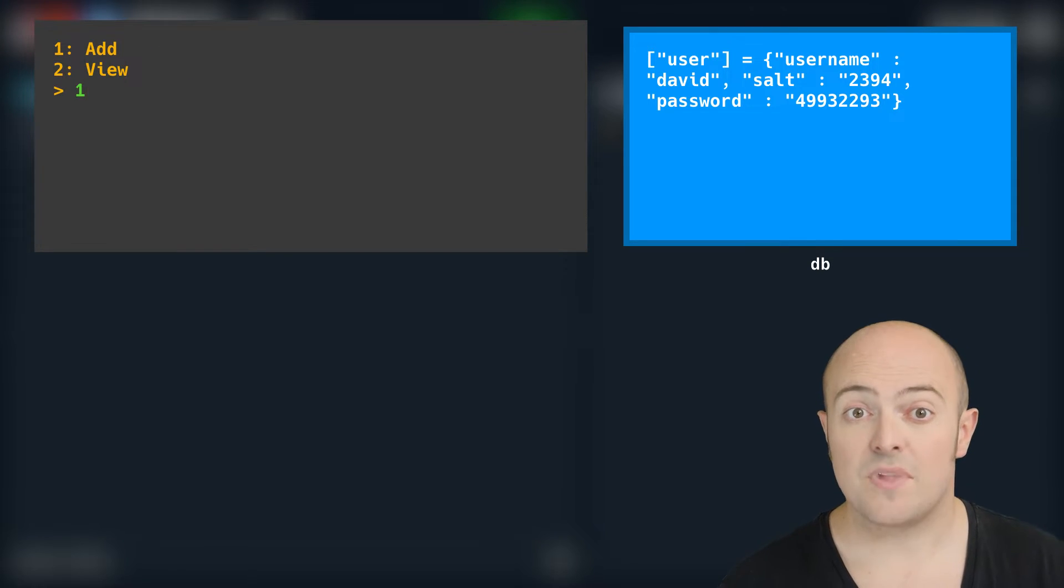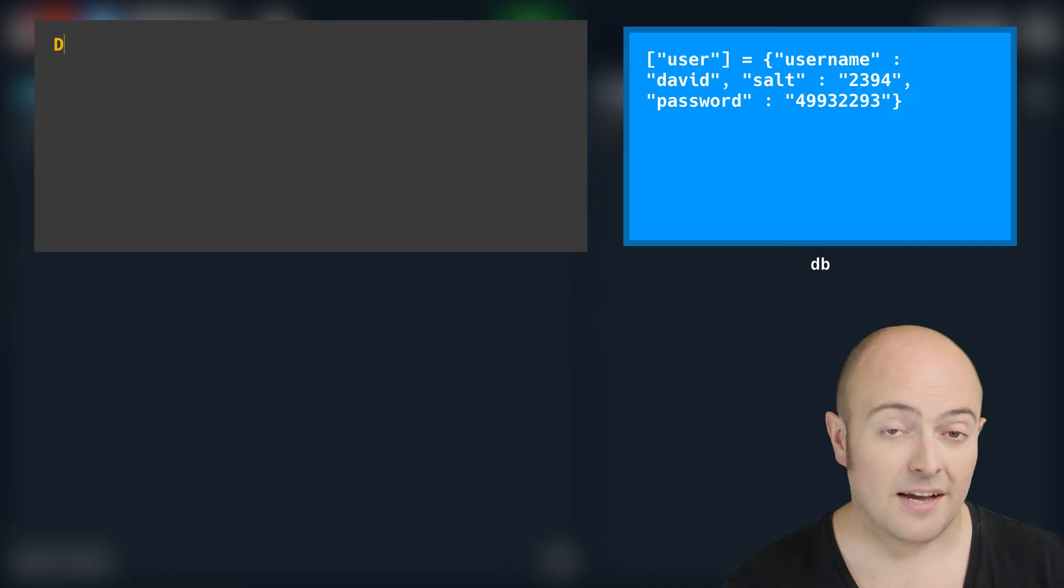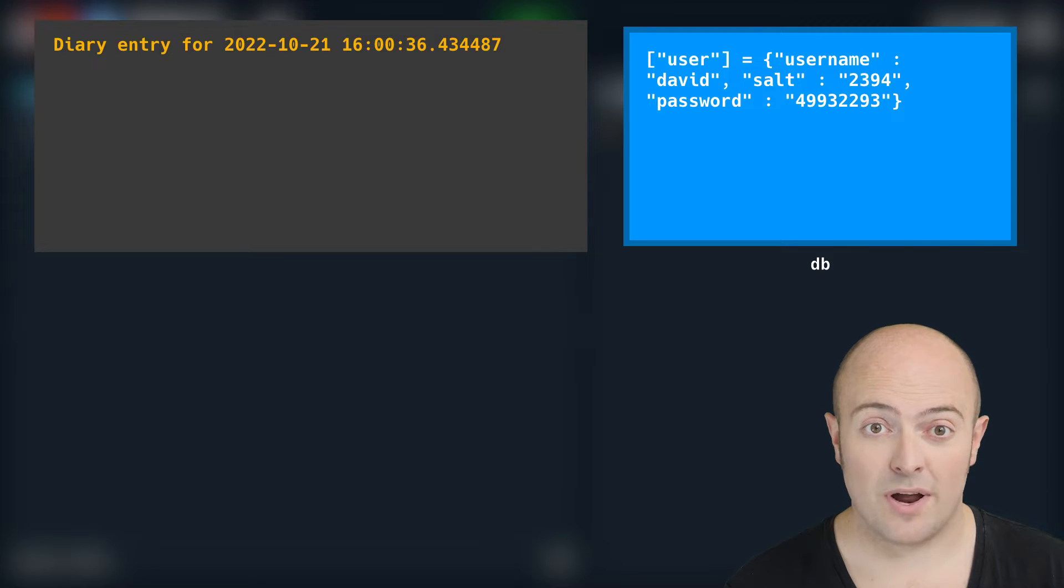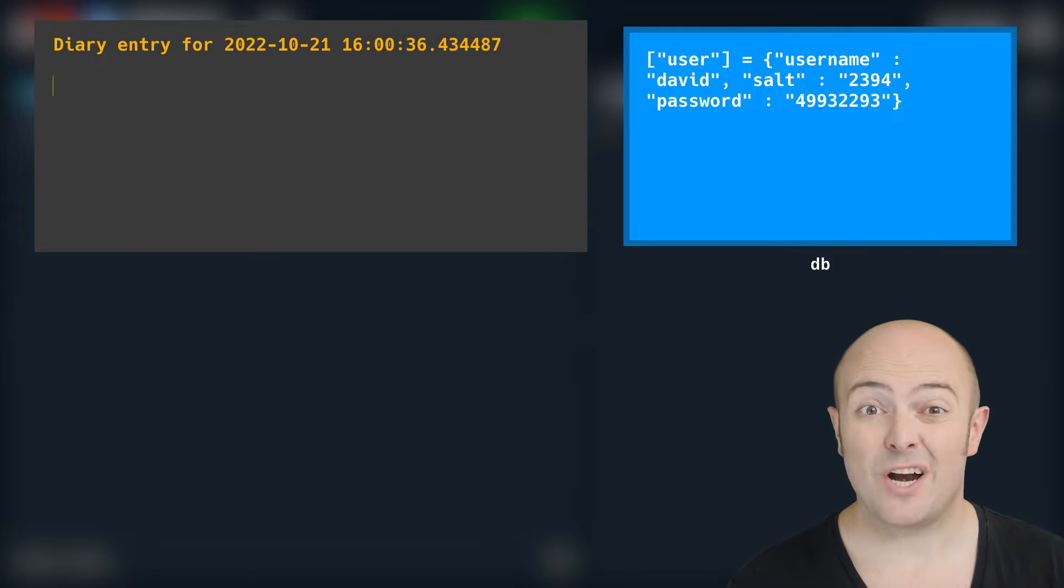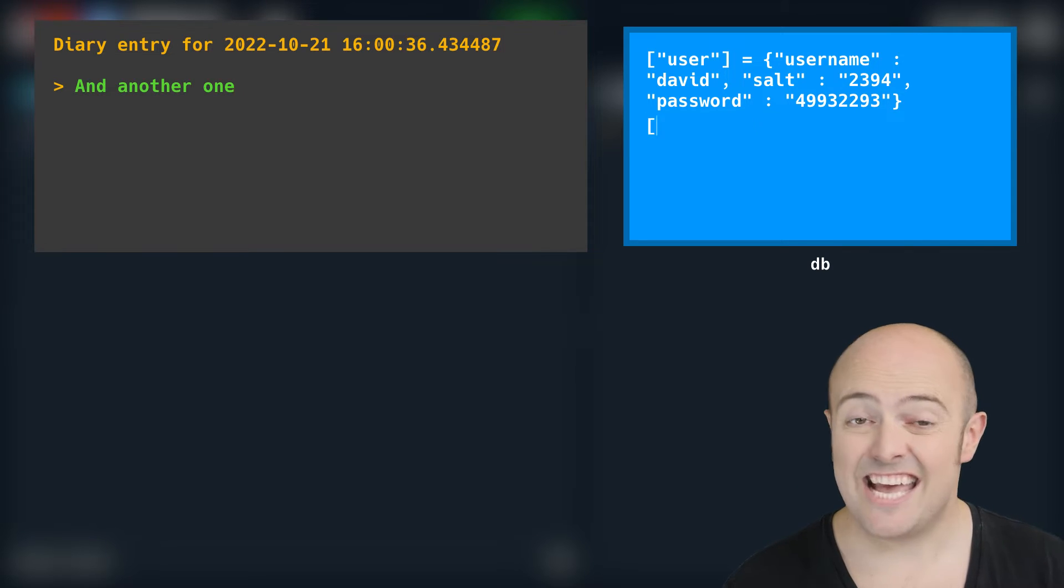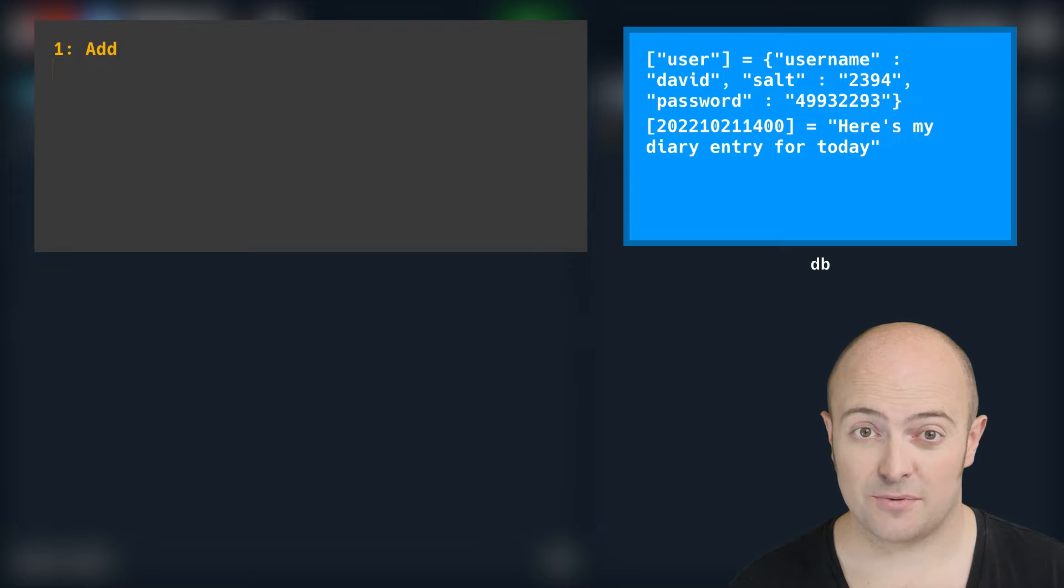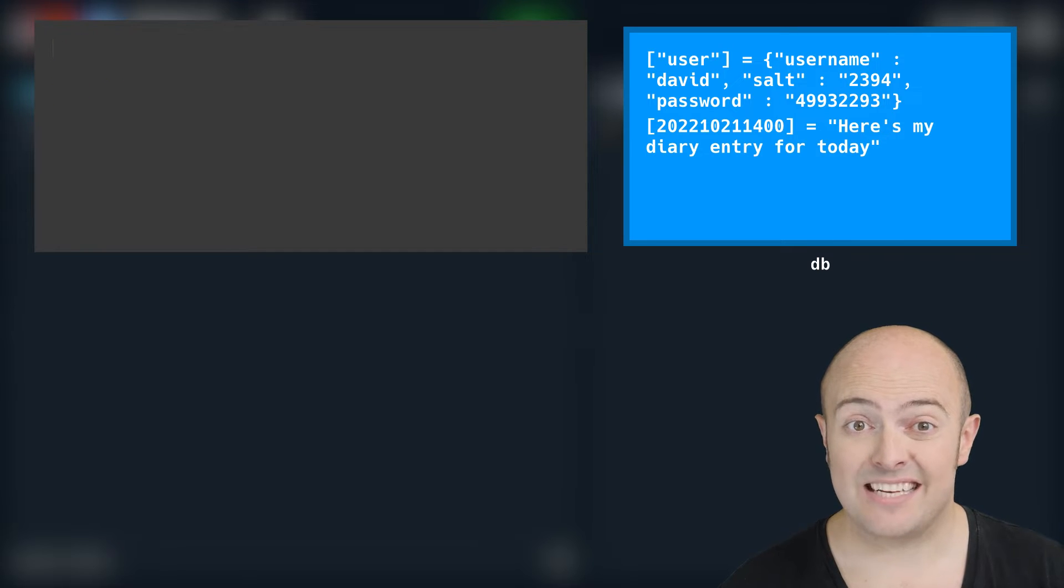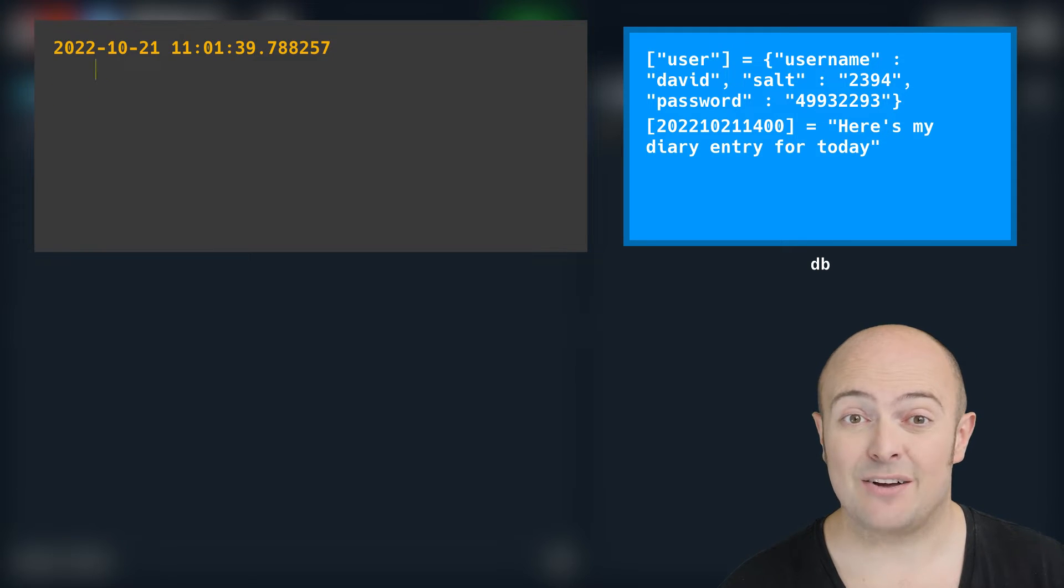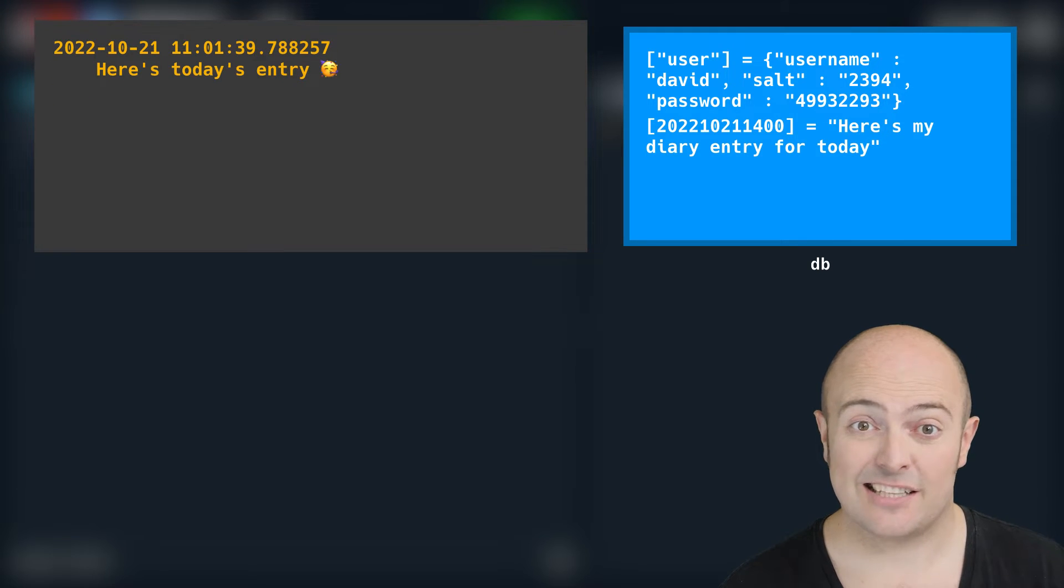Now, the next time that program's run, because there's one key in there, it'll just prompt for username and password. If they don't get it right, they won't be allowed in to that diary.